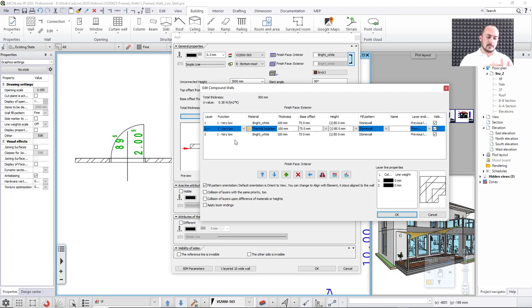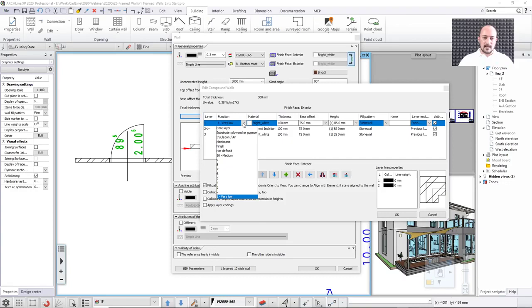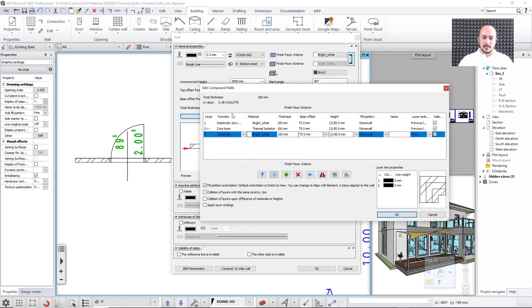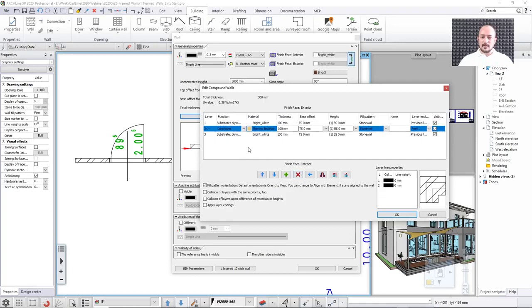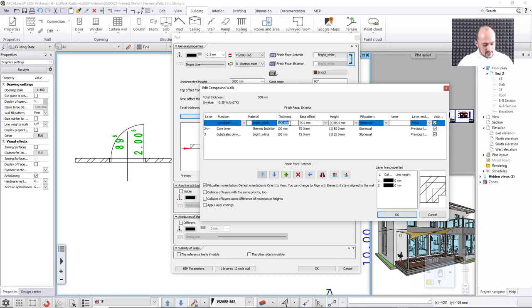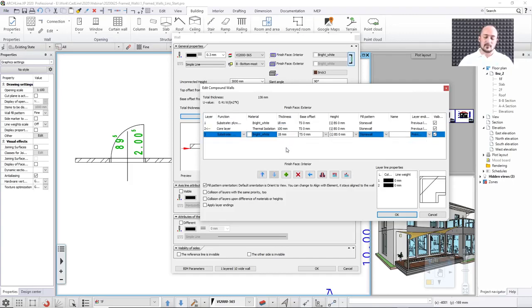I will just set this up as a core layer. And as this actually is a gypsum board or something like that, I will set this up as a substrate layer. There is this setting here. There's not much of a change on the right hand side — there is a tiny interactive preview. But as I did not change the thickness and I did not change the fill pattern yet, everything is as default. So I will just change the thickness first. The thickness on both sides should be around 18 millimeters and 18 millimeters, trying to replicate the one that we saw on the drawing.